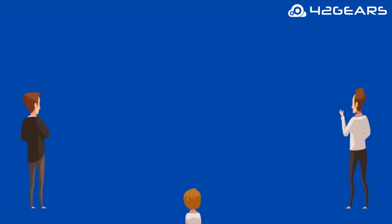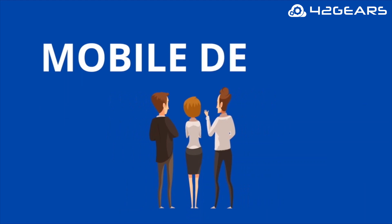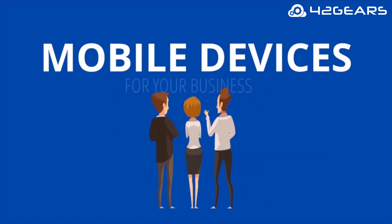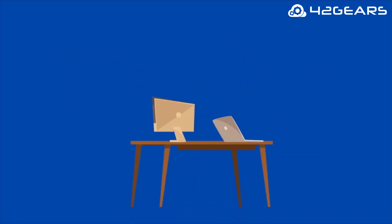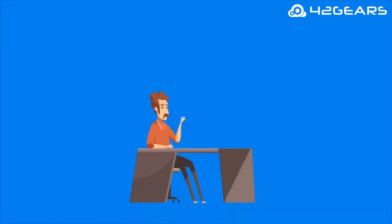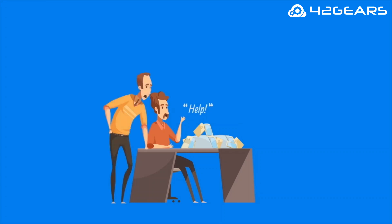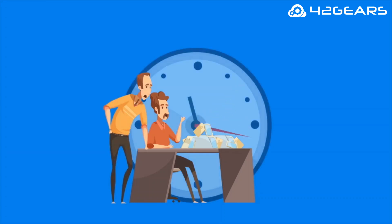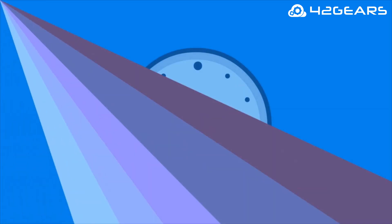If you're already using or planning to use mobile devices for your business, you might experience various challenges that can negatively affect your return on investment. Manual setup and provisioning of large number of devices can be a very tedious and time-consuming process.